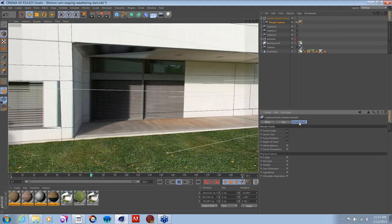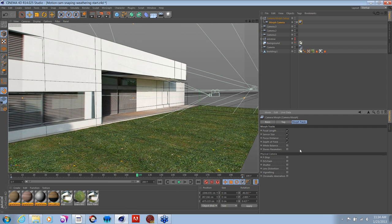Back in the morph camera tab, in the morph tracks you can actually morph between different aspects of each camera as well — including focal length, sensor size, distance, depth of field, balance, stereo parameters, f-stop, and ISO. You can morph between many aspects of the camera for different types of effects, and as you can see, all of these are animatable, which gives you a lot of flexibility in what you can do.